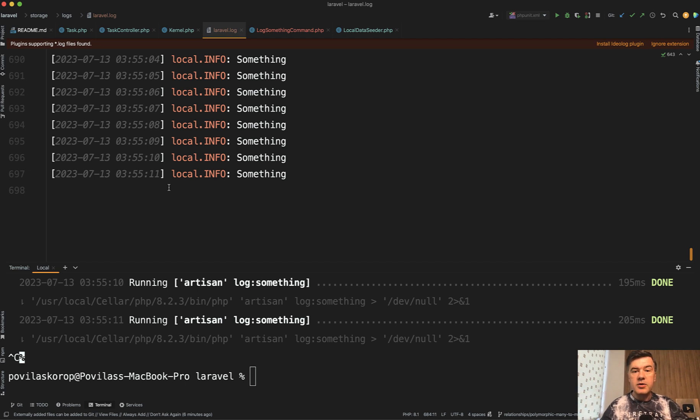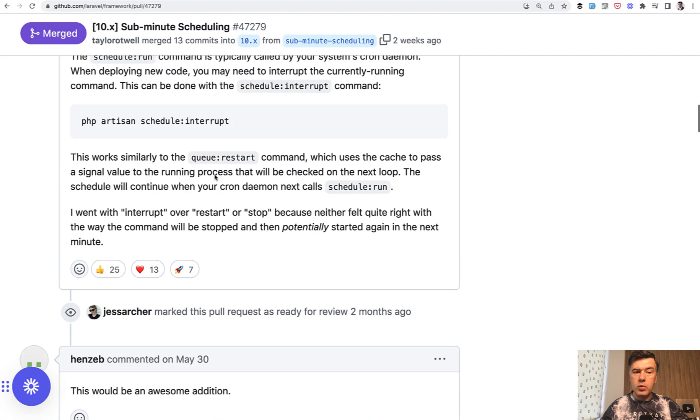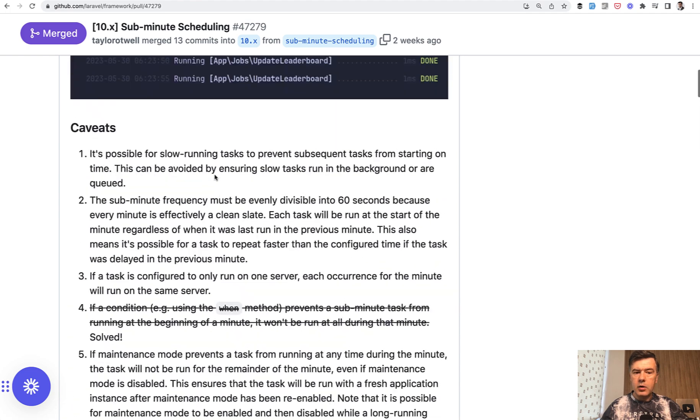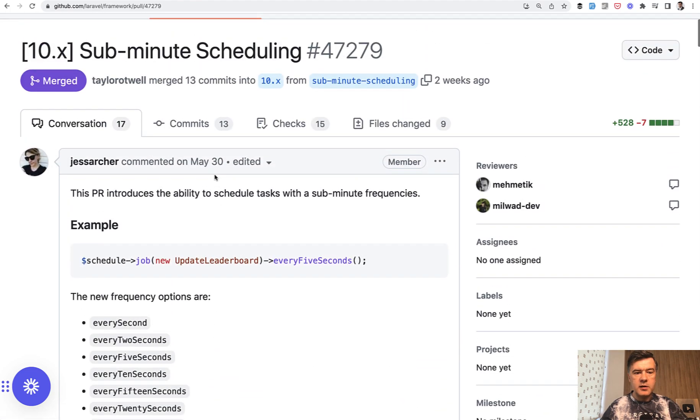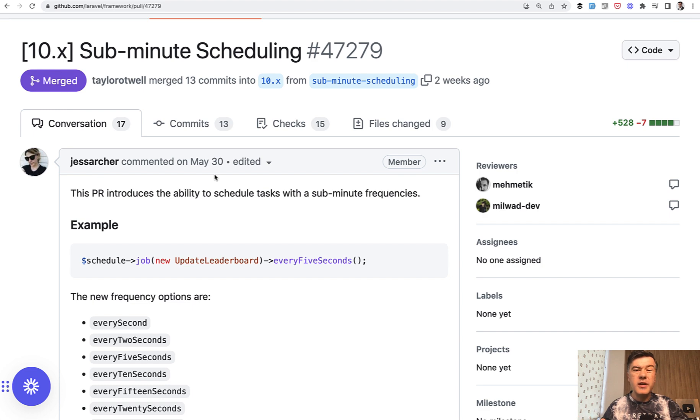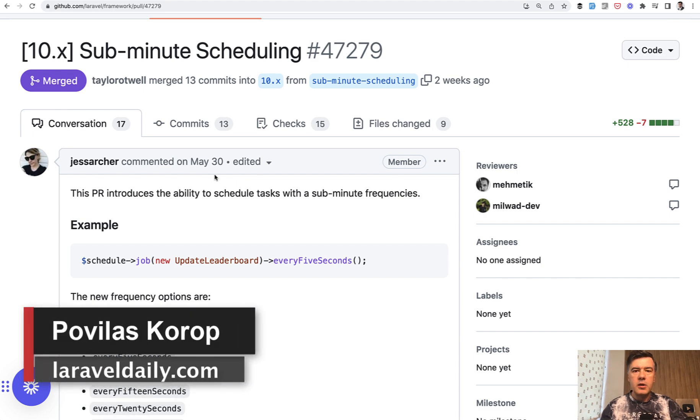Anyway, this is the change. How it works, you can read in the pull request. I'll link that in the description below. To be perfectly honest, I'm not really sure what I would use that for personally. I don't remember use cases where I need sub-minute scheduling, but if you have those cases, please share them in the comments below.